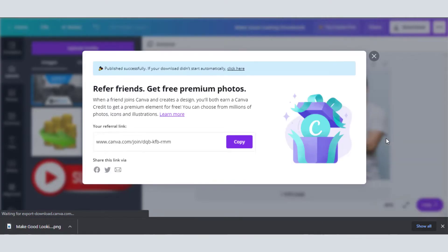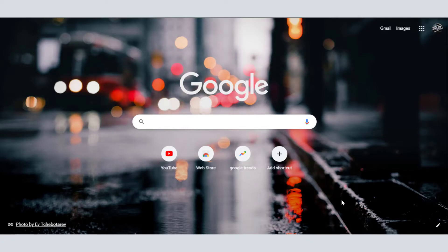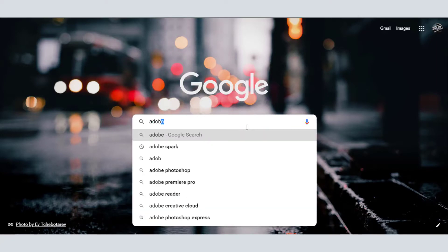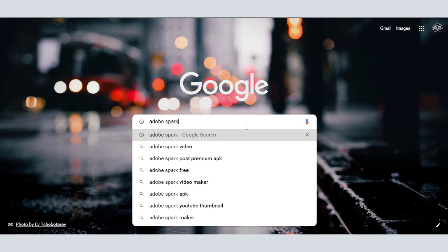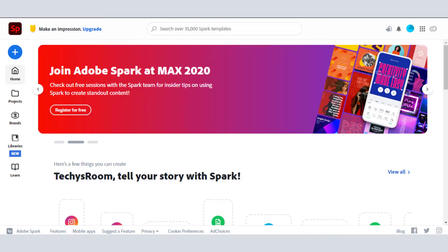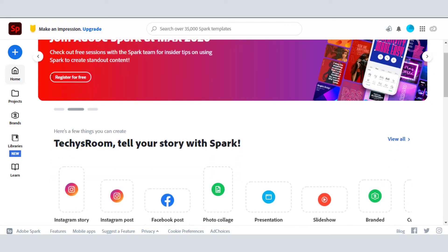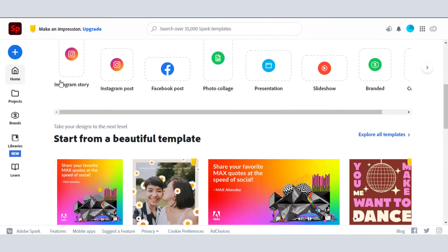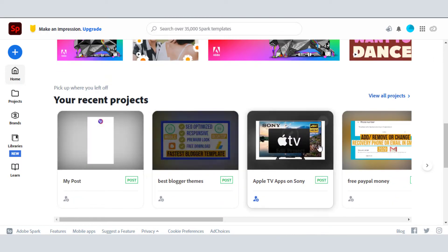You can also refer your friends to use premium photos free of cost. Now I will use Adobe Spark first to make our first thumbnail. Search on Google for Adobe Spark and sign up using a Google account, Facebook account, or Adobe account. You can see that its interface is very easy — any new user can make thumbnails easily on this website.